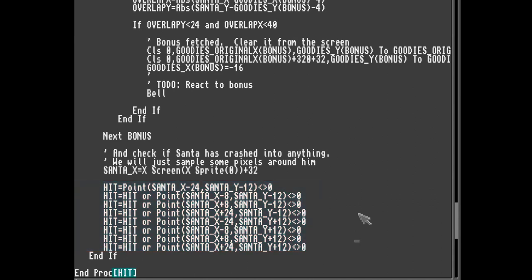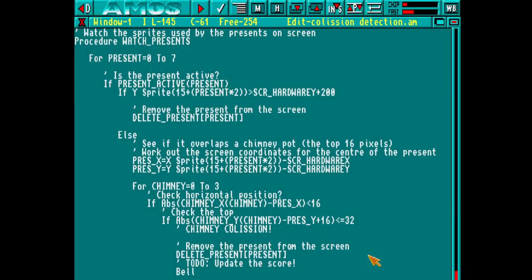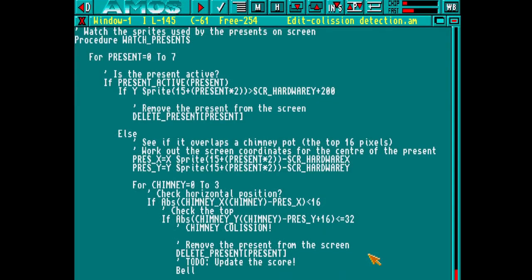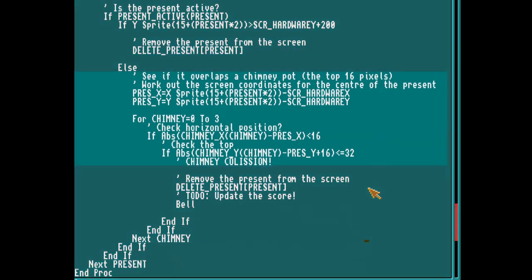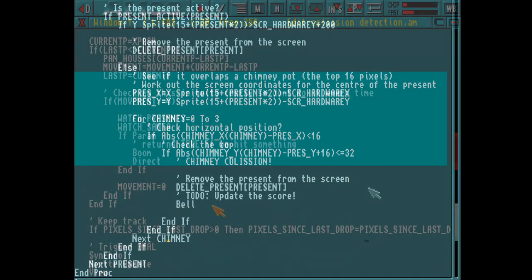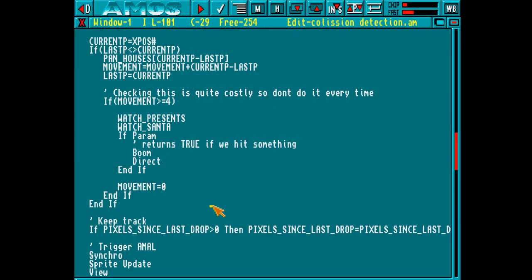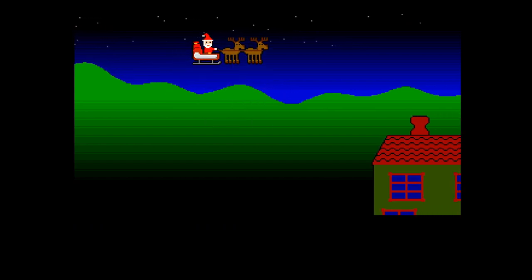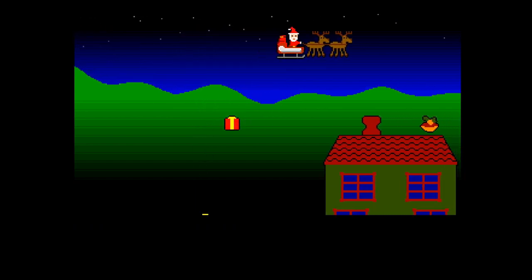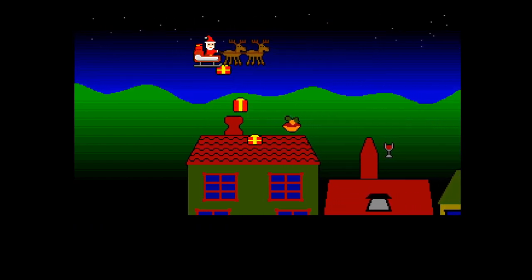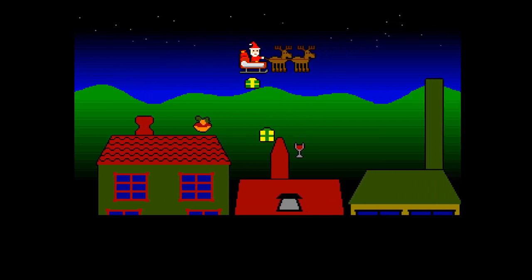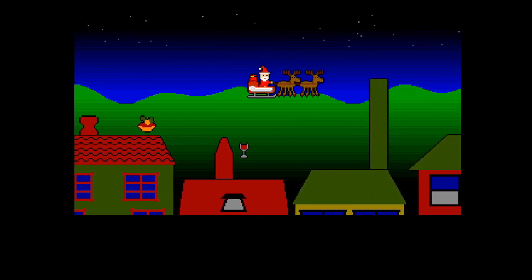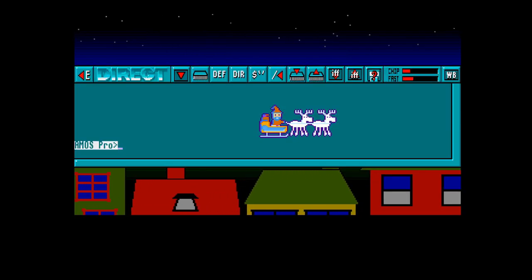Next, we'll take a look at the presents. We already have a function that's watching the presents. So all we need to do, is for every active present, we need to see if it collides with the top of any active chimneys. If it collides, we remove it. Then finally, we update the main loop to check these things. And if we run that, you'll see that if a present hits the top of a chimney, it disappears. And if Santa crashes into something, the game ends.